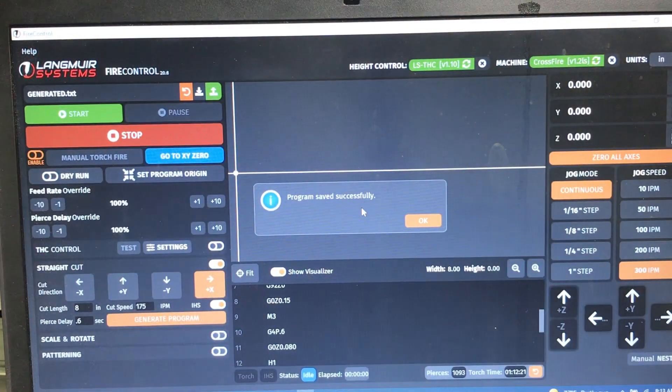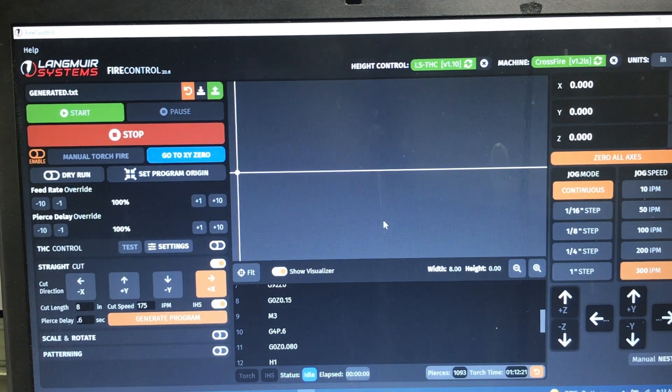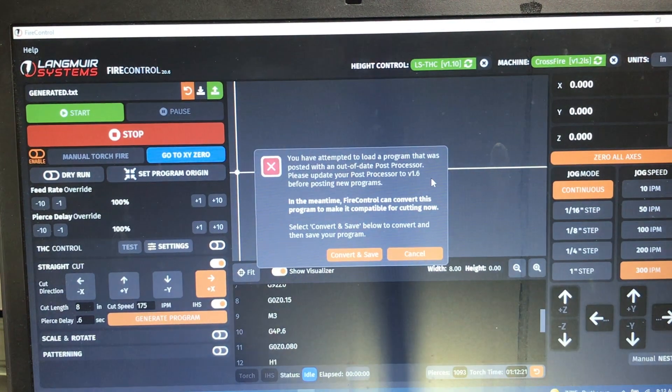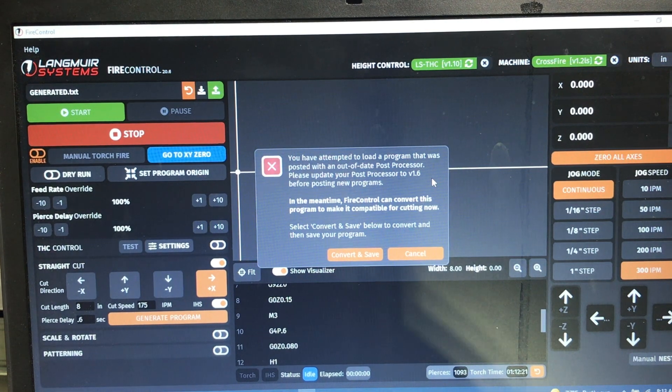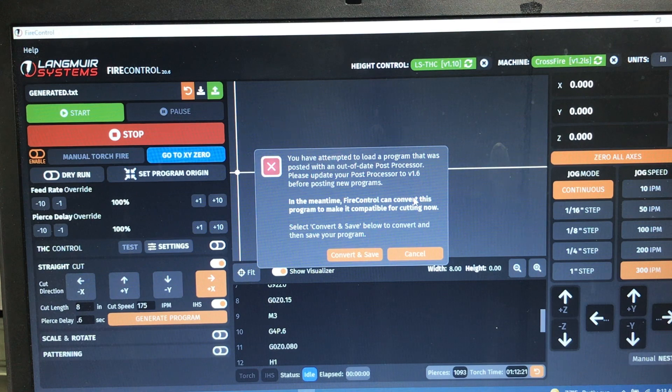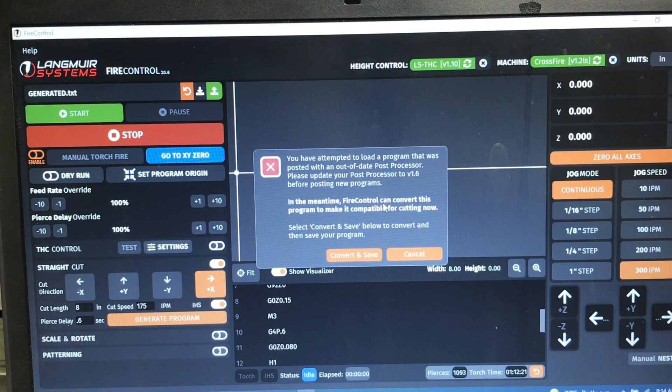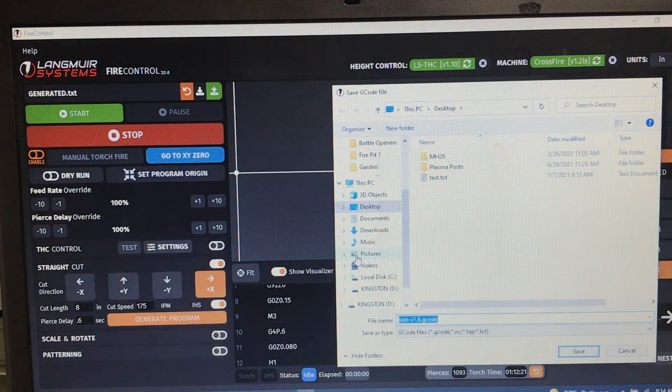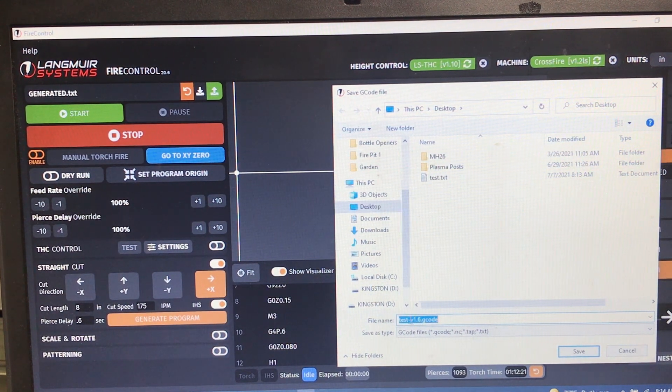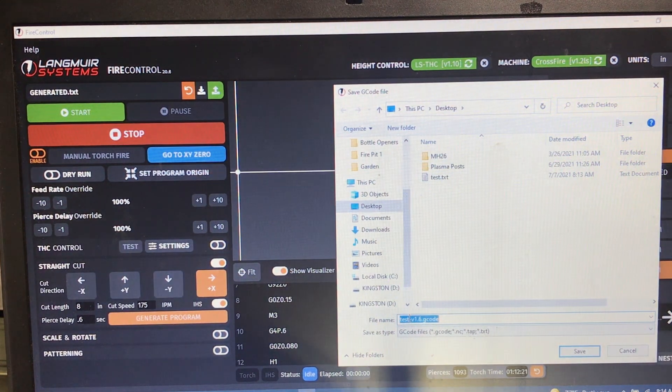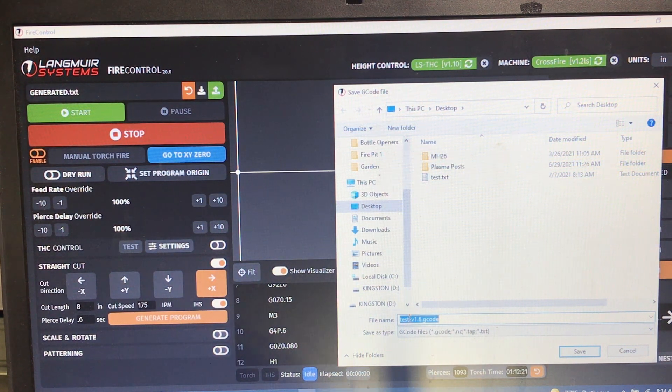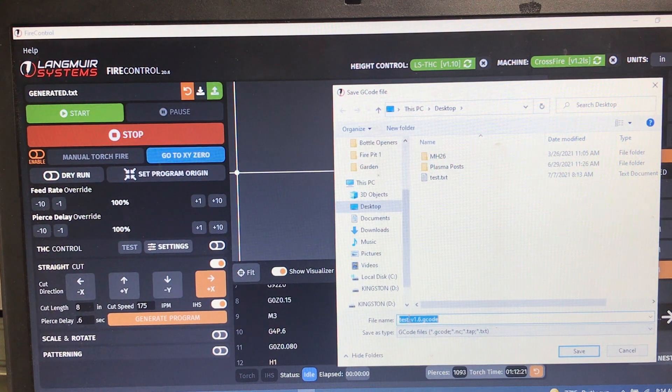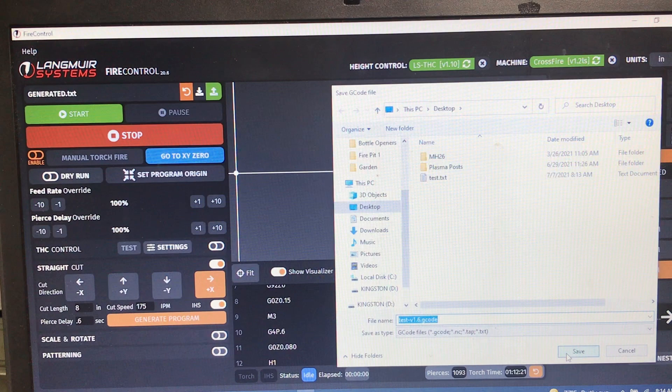So let's now go in and load that. So just select it and you'll see you get an error. It says you've attempted to load a program posted without a date post processor, update it. Or that bottom little comment says in the meantime, fire control can convert this to make it compatible. Well, go ahead and do that. Convert and save. So it has renamed test.txt to test-v1.6.gcode. And really about the only thing that it does in there is it adds a little header at the top of your file that tells it when it loads that it is a current G file. So we'll save it.